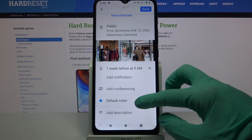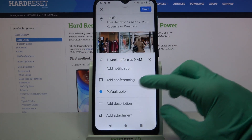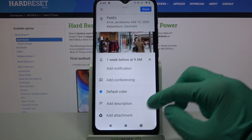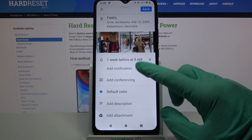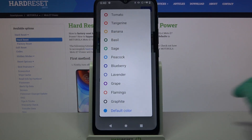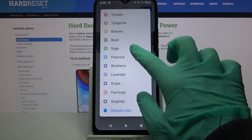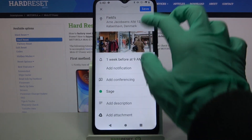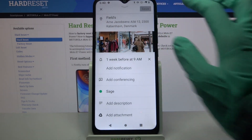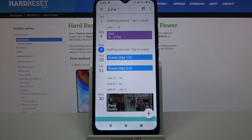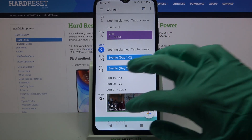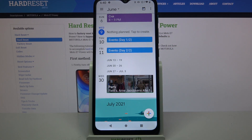Then click done. You can also add a description and even change the color over here. When you're done, click on save at the top right corner and as you can see my event was successfully added.